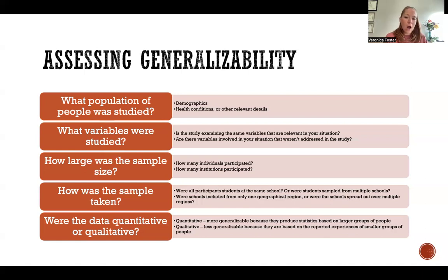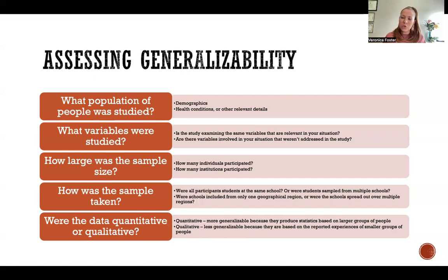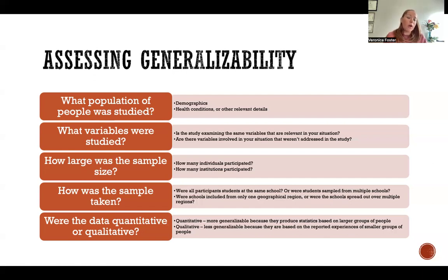Another consideration is how large was the sample size. The more participants in the study, usually the more we can trust that those results will be generalizable to the types of participants included. Think about a study performed with 10 people versus a study performed with 1,000 people. We can trust much more that the results from 1,000 people will apply to the represented population, because we can't really expect the experience of 10 people to be representative of a whole population.